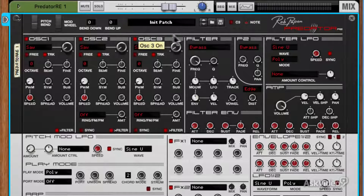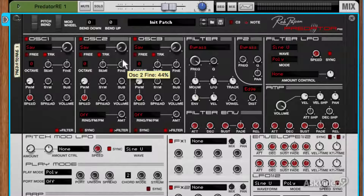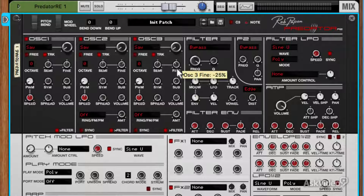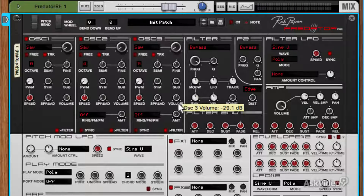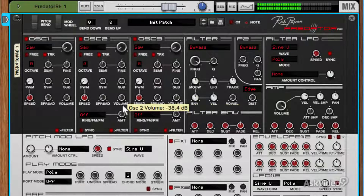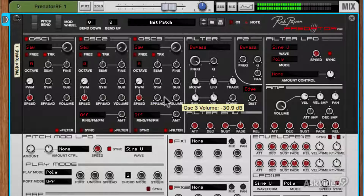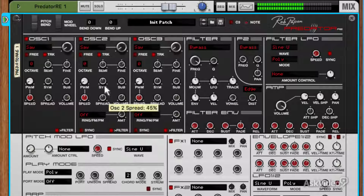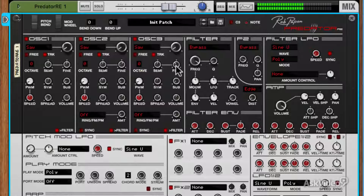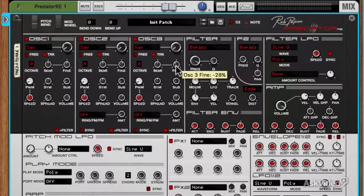Let's go ahead and switch those on. With these on, we can then start to fine tune the second and third oscillator. If you find they're a bit loud we can use these volume controls. And what we get there is a really wide spread out chorus unison style super saw.